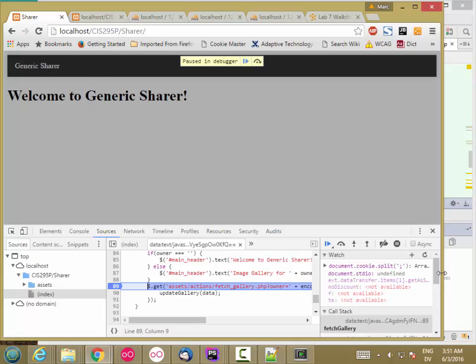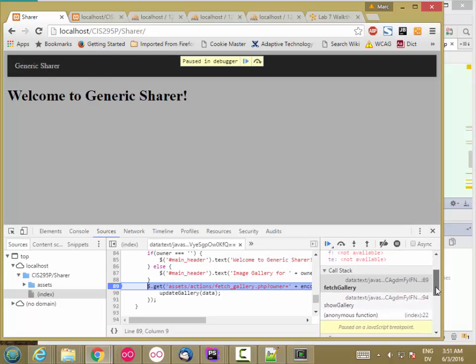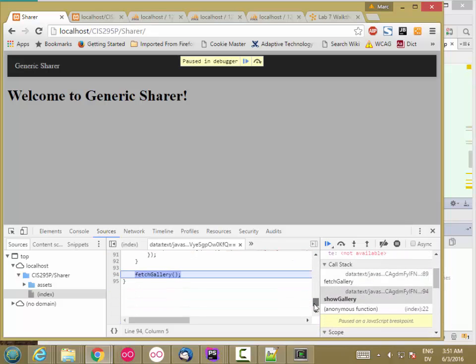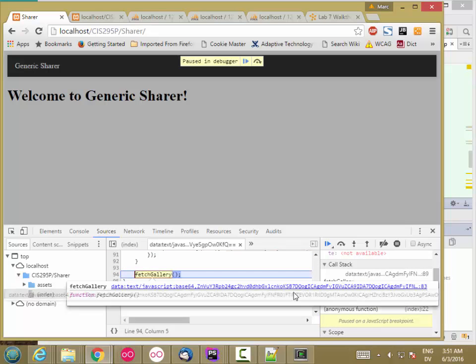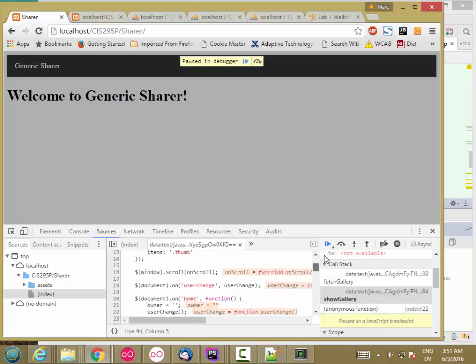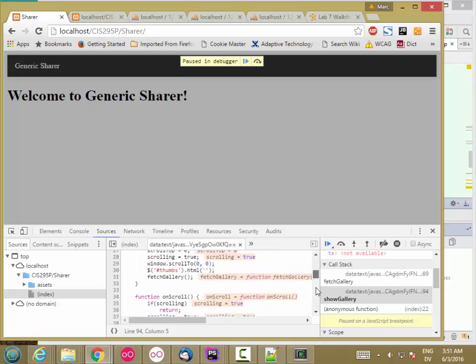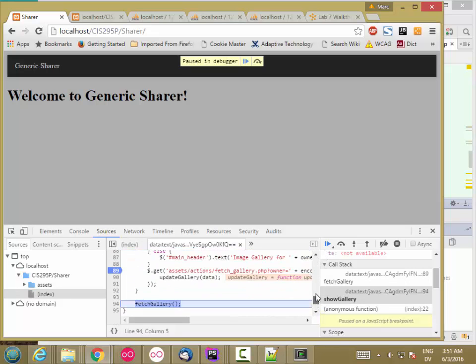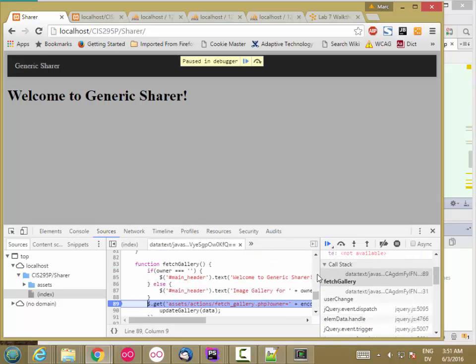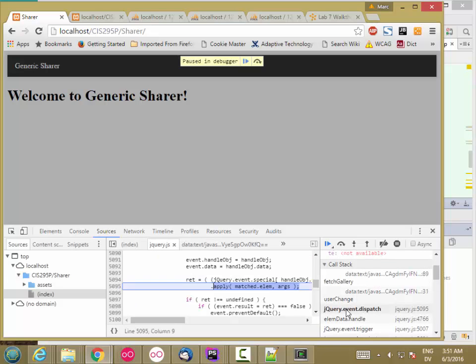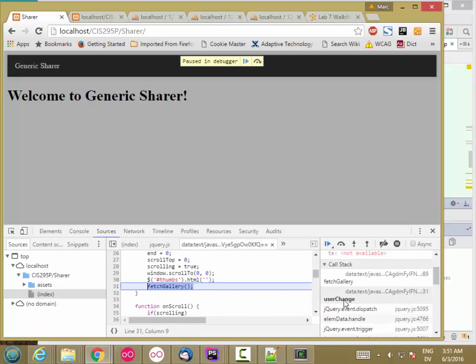So FetchGallery is getting called the first time from our call to FetchGallery here at the bottom of ShowGallery view. Or ShowGallery, rather. And then if we continue, it's also getting changed in response to a user change event.